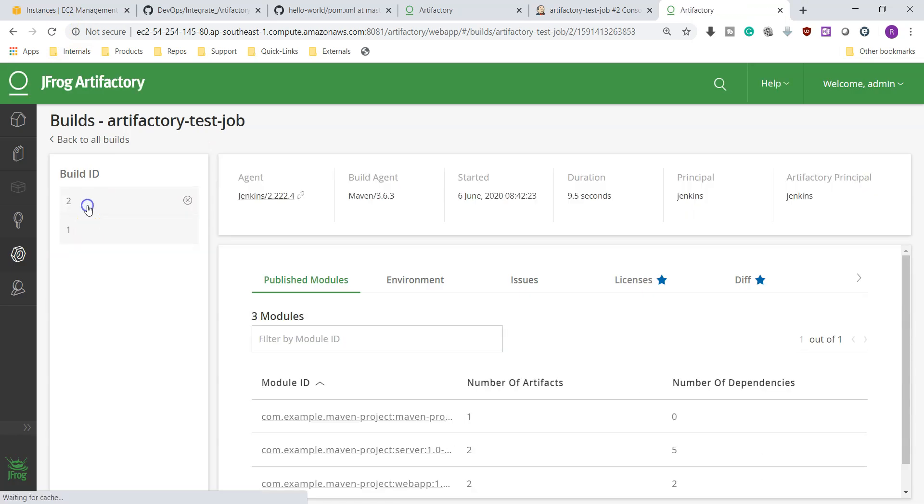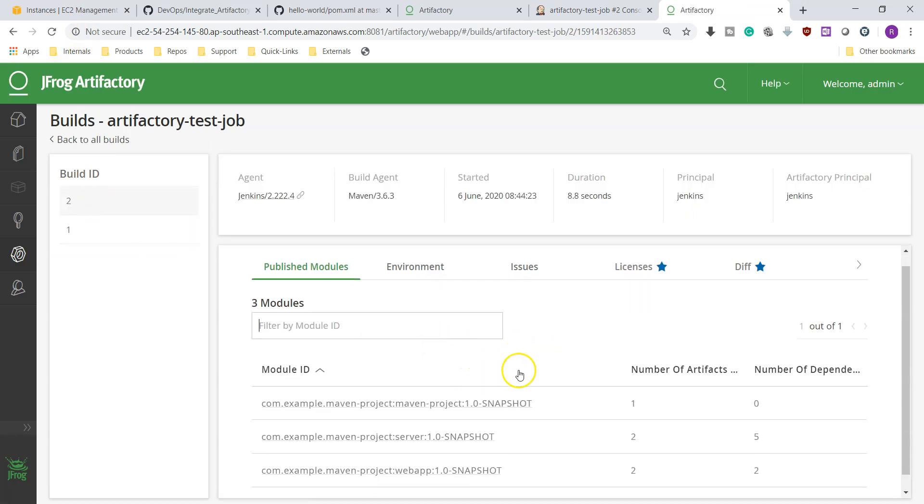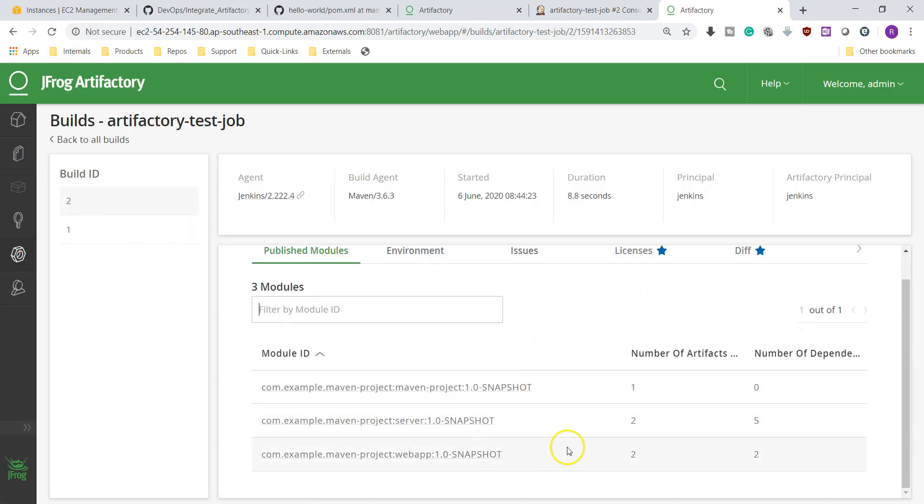So this is how you can integrate your Artifactory with Jenkins. That's all for this video. Hope it helps you to configure your Artifactory server. Thanks for watching. See you in the next video.